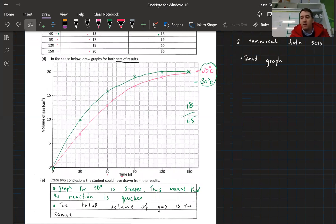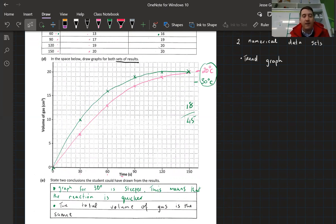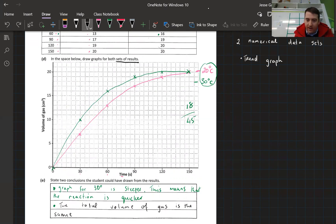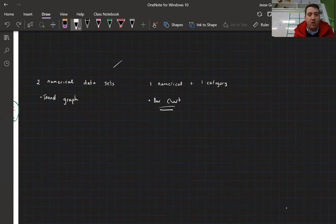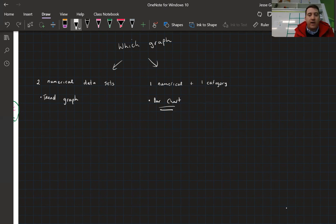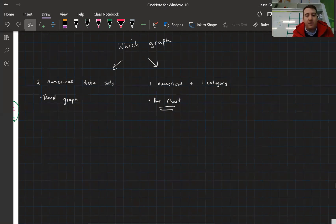That was question 45 marks. The last two questions on the paper are worth 25% of the whole exam, so it's really worth spending time on them and trying your best. For chart type: if you've got two sets of number data, your graph has to be a trend graph. If you've got one set of numerical and one set of categories, you use a bar chart. That's the big thing to remember. See you in the next video.